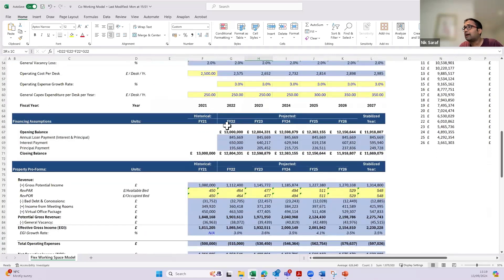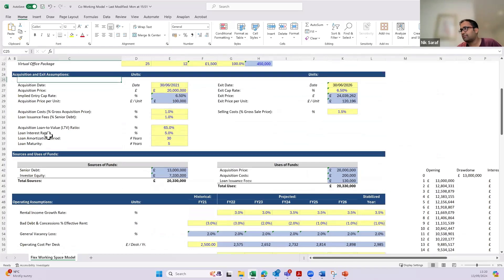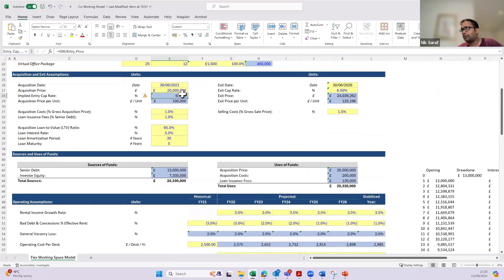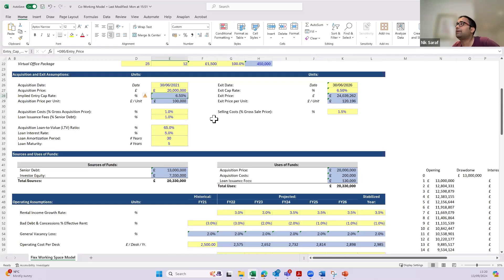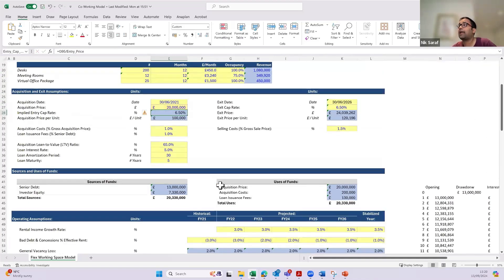Looking at acquisition and exit assumptions: the acquisition date is 2021, acquisition price is £20 million, and the implied entry cap rate is 6.5%. This is a very important metric for real estate professionals — entry cap rate means NOI as a percentage of entry price. The NOI — adjusted income 12 months forward — divided by what I'm paying basically means for every pound invested I'm generating a 6.5% annualized return. This is the standard way of pricing a real estate asset globally. We've also got acquisition costs and loan issuance fees, and similarly I've made some assumptions on exit price.